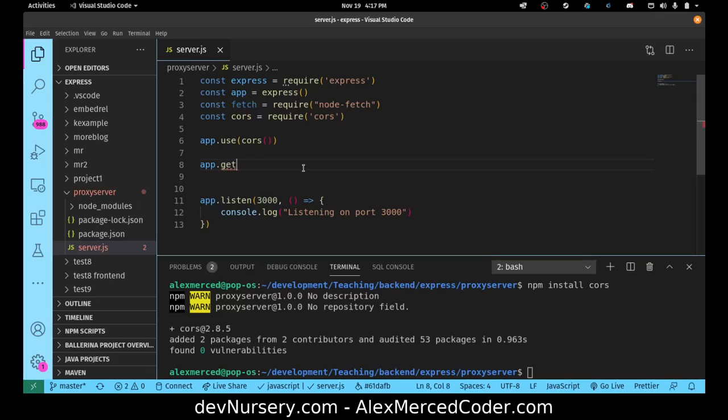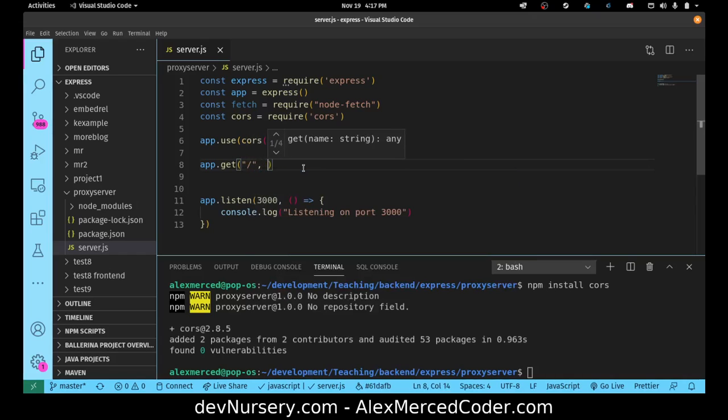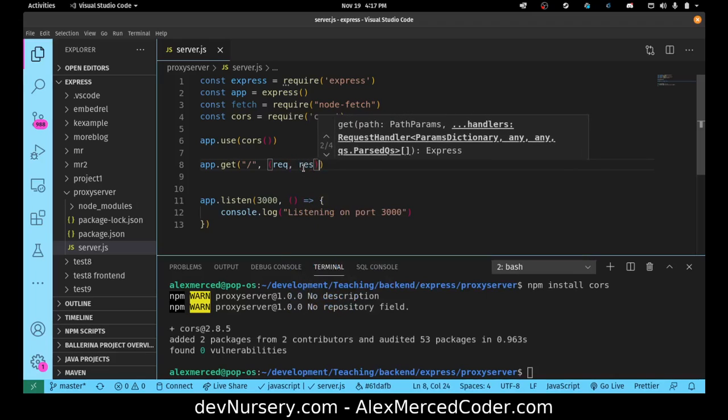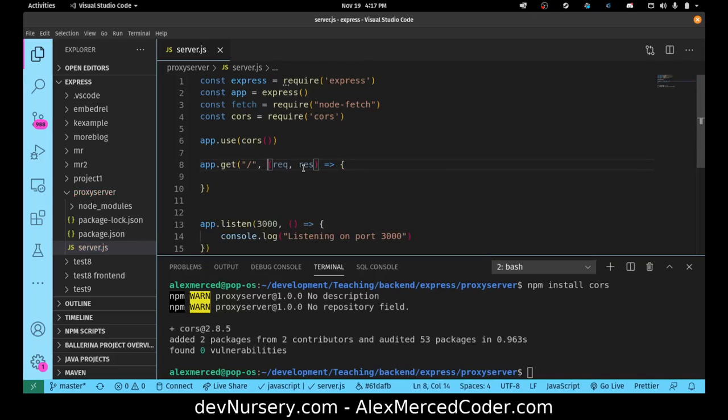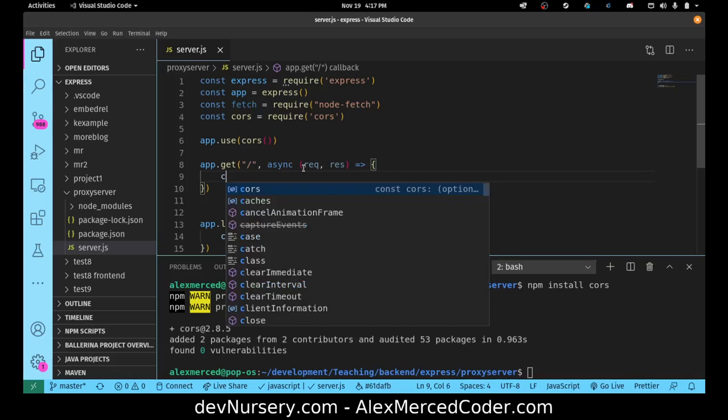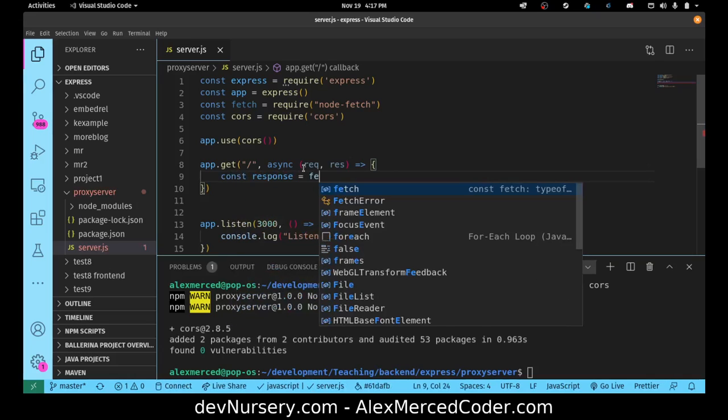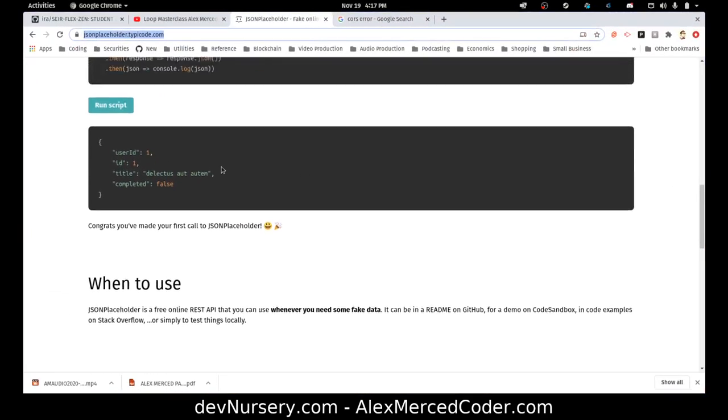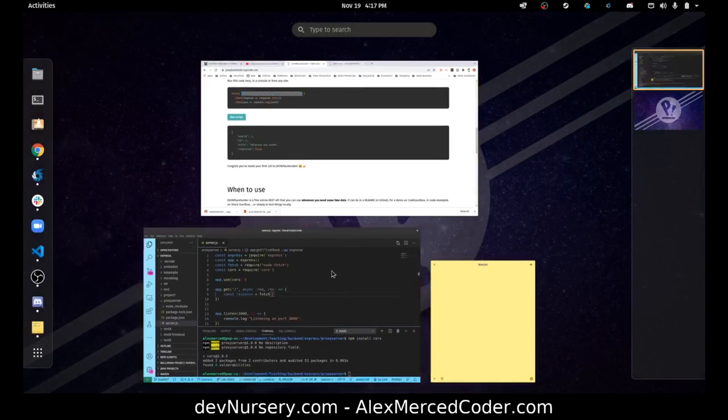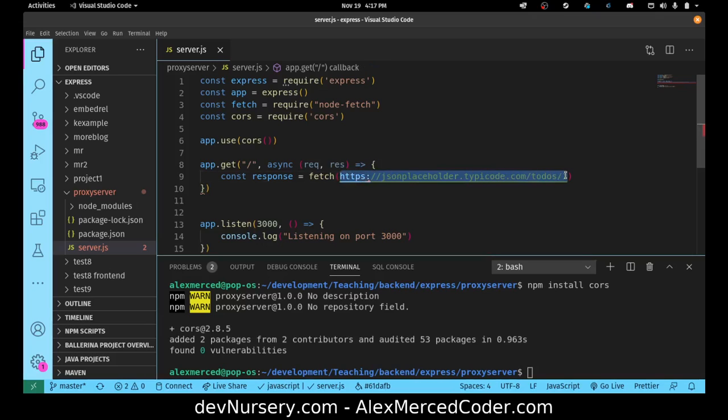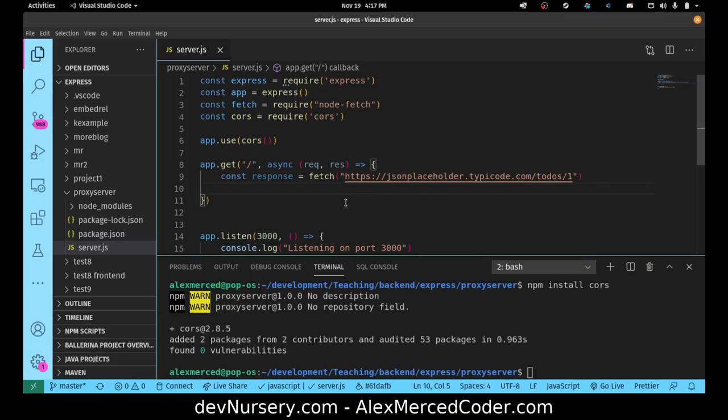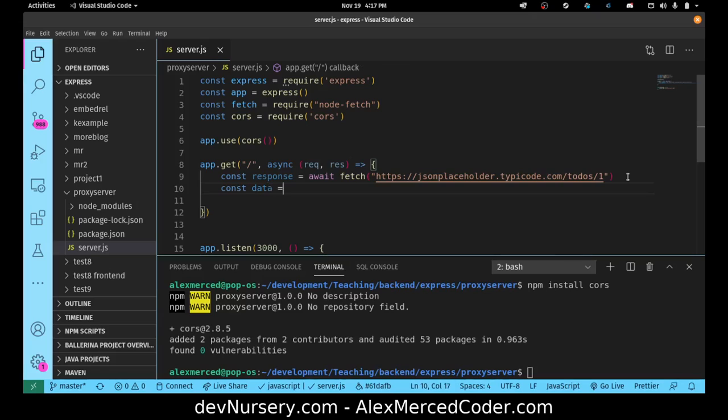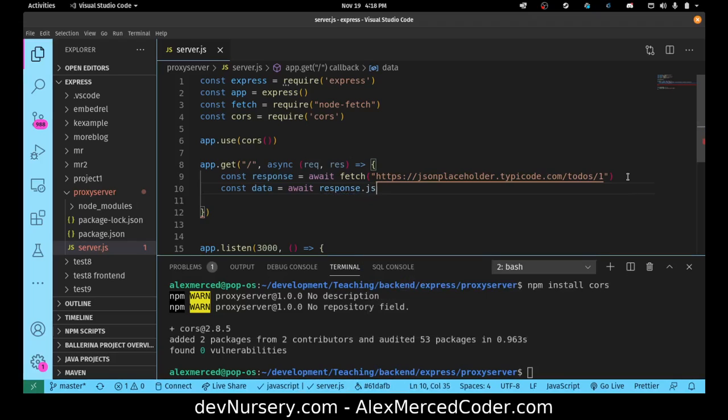App.get, we're just going to say it's just the normal root route, and we get a request response. I'm going to make this an async function so I can use async await. And I would just do this: const response equals fetch, and then I need my API endpoint. So that's just going to be this. It's got to be a string. That's got to be await fetch because we're awaiting.